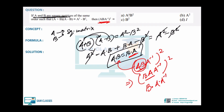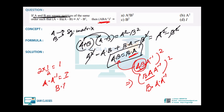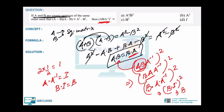Don't get frustrated or panic — very simple steps, nothing complicated. Matrices are pretty simple once you follow the steps carefully.